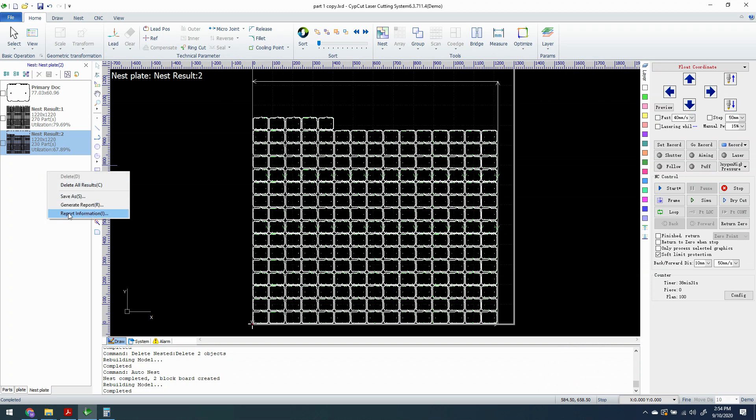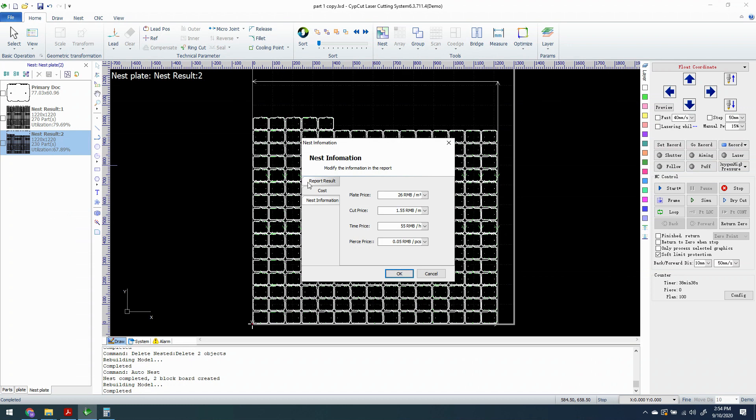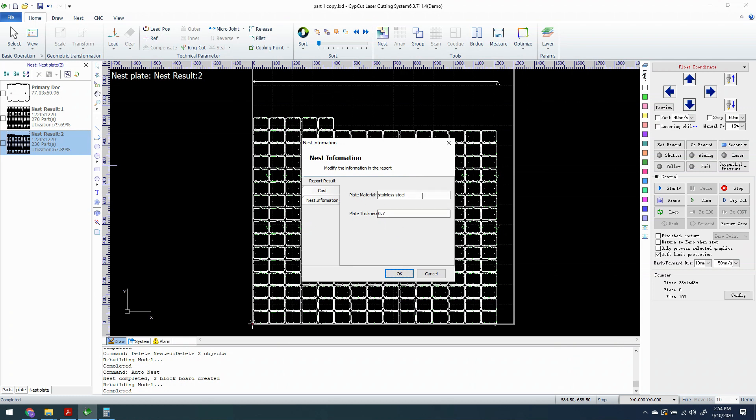OK, so we're going to do report information. We have to put information in so it can generate a report. It doesn't know how much anything costs, so we have to tell it. So the first thing, this has been imported from when we typed it in before at the nest result. It loaded here. So that can be helpful. You can just change it as well, but that's what it says.